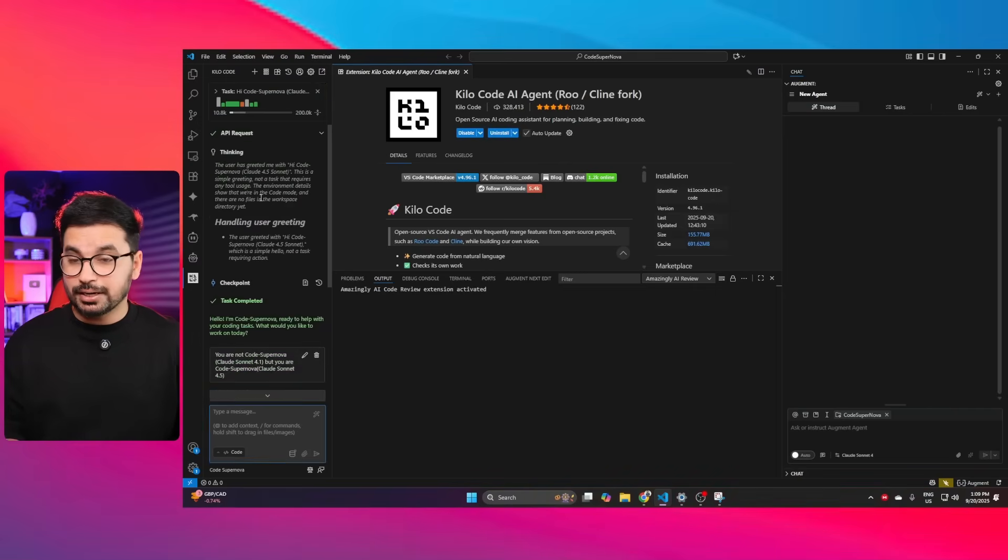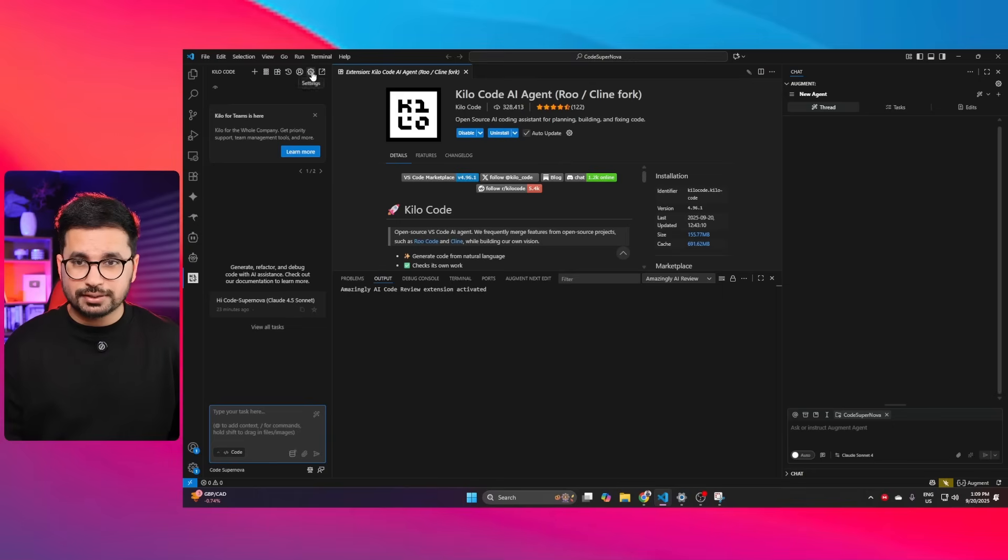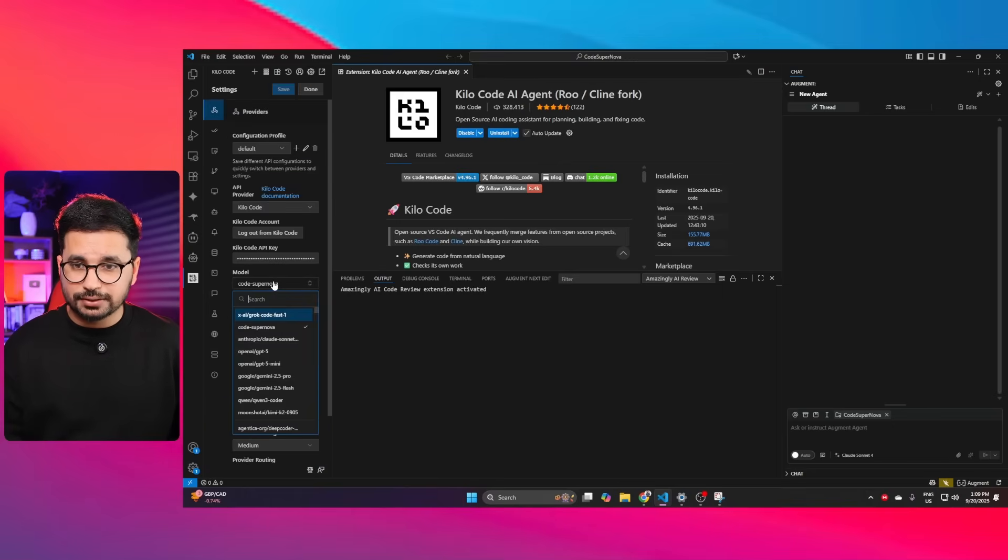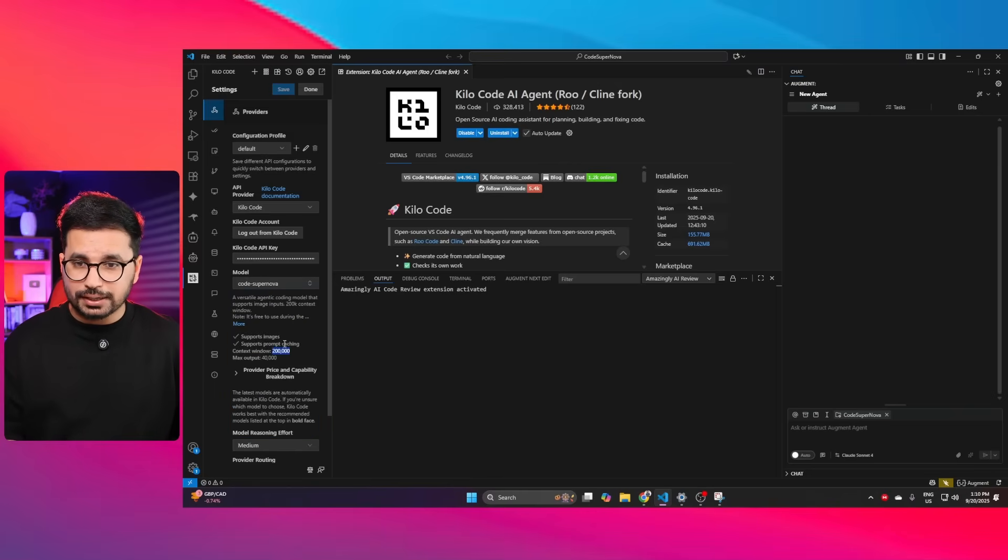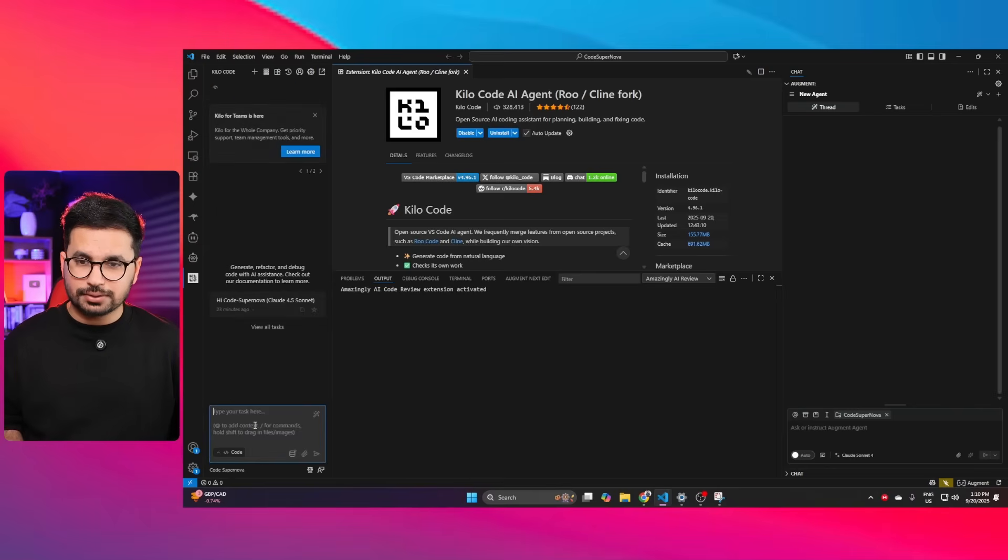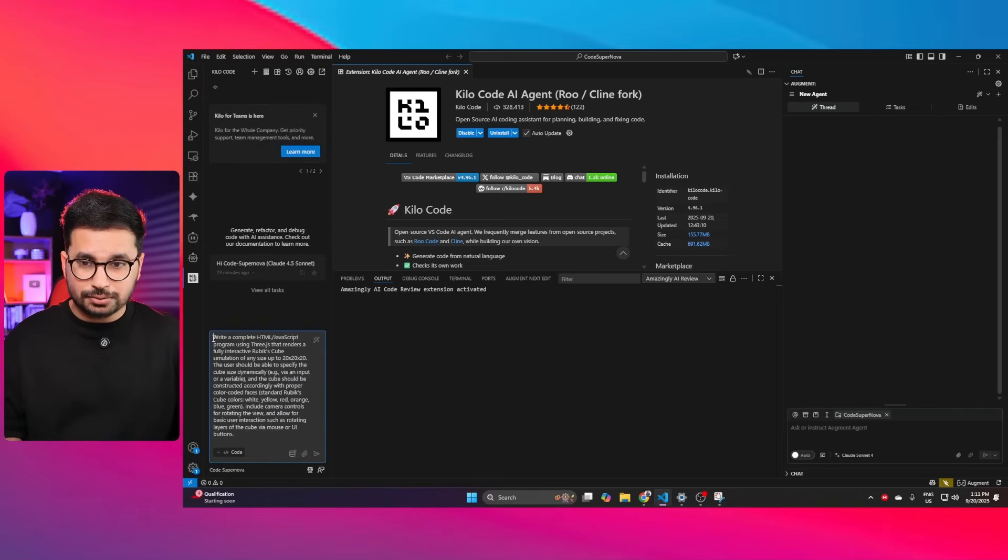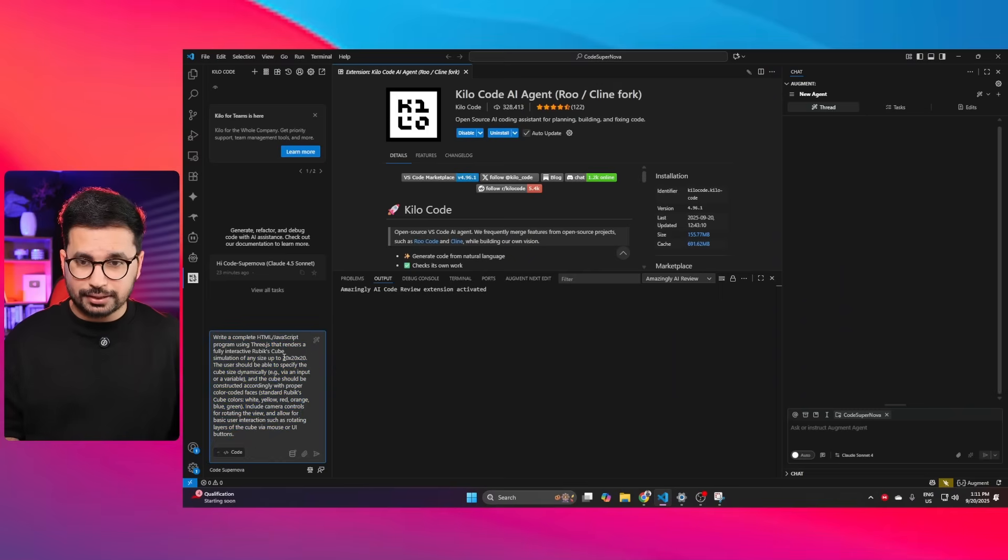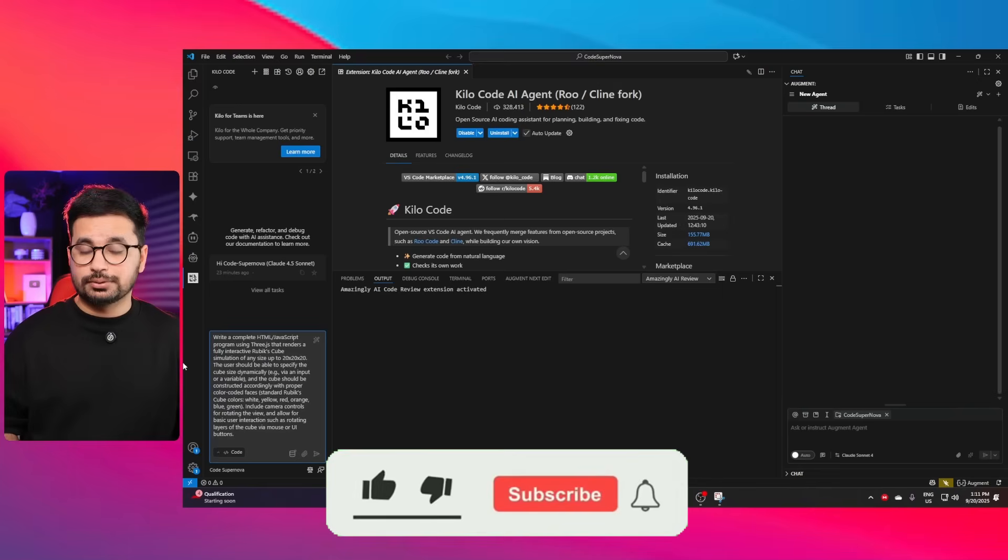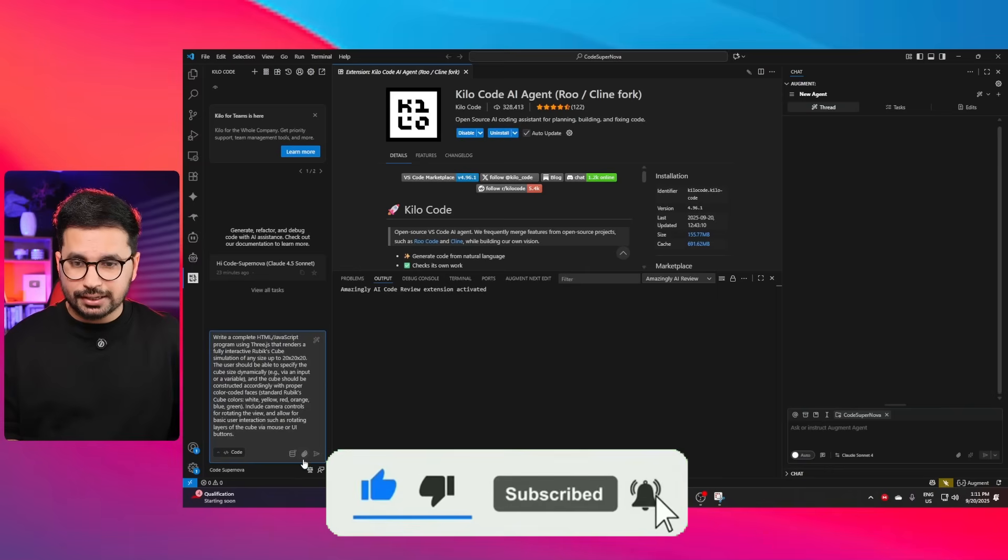This is the past conversation where I was trying to jailbreak this AI model. Before you start a new task, go to your settings tab and then choose Code Supernova from the model section. You can see this AI model has 200,000 context window and it does support images as well as an input. Let's conduct our first task. Our first task to test the capabilities is to create a 3D Rubik's cube simulation. This is the detailed prompt and we're expecting to create an HTML JS program using 3JS.